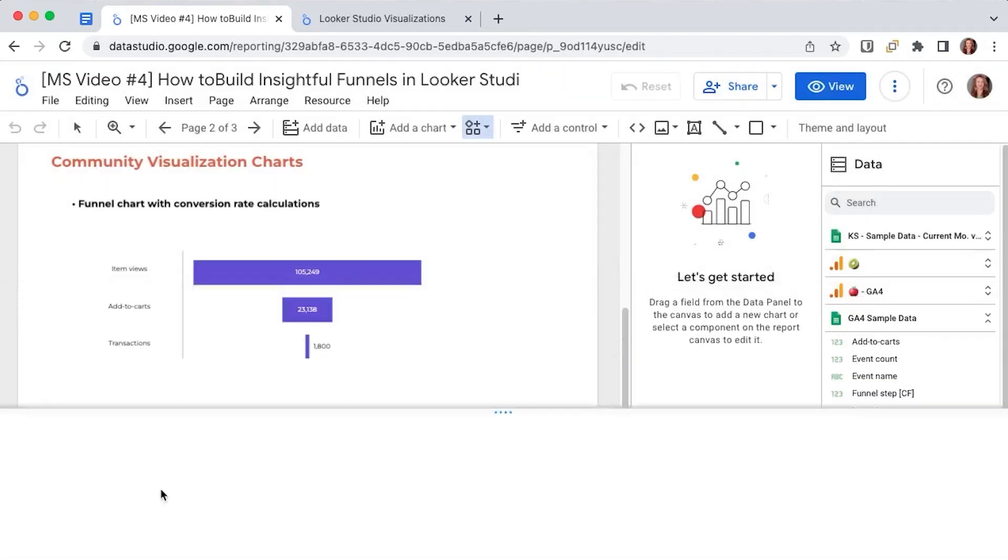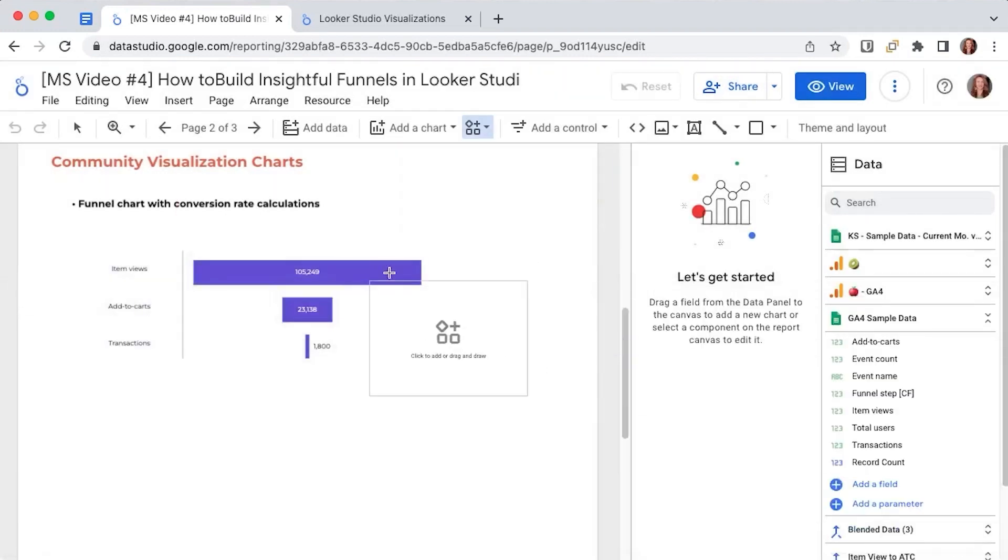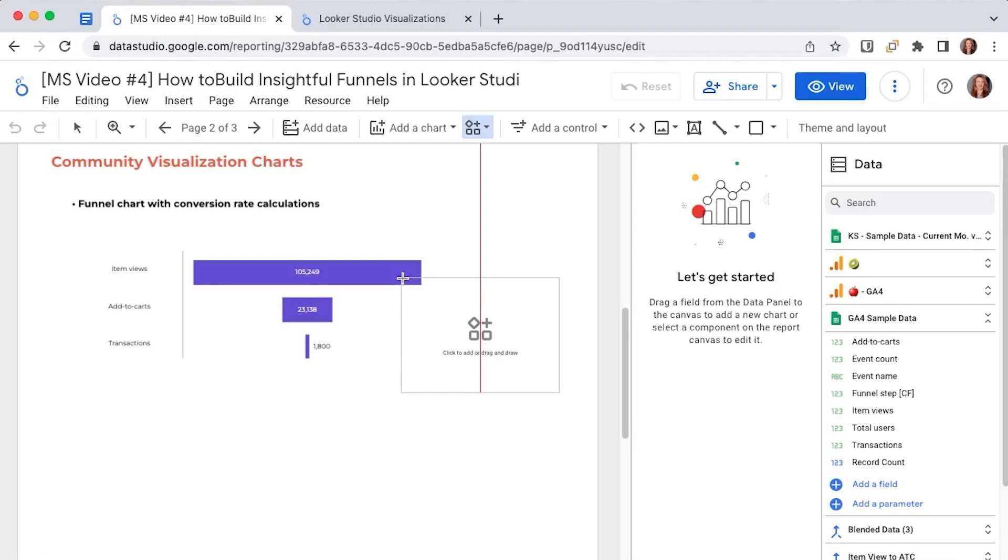So we click here and we click on explore more and we will search for the funnel and we have it here. We can click and drag it anywhere on the dashboard but we already edited it and configured it so let's go through our scenario.